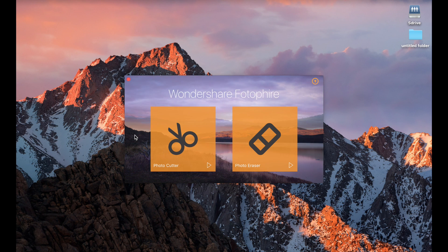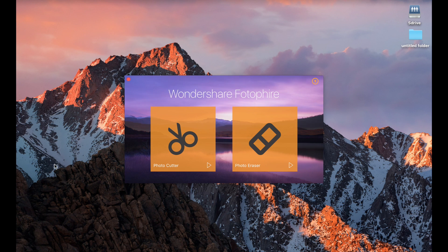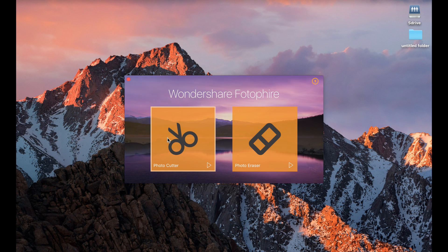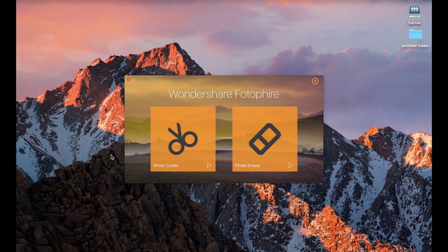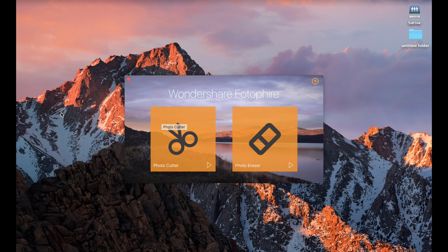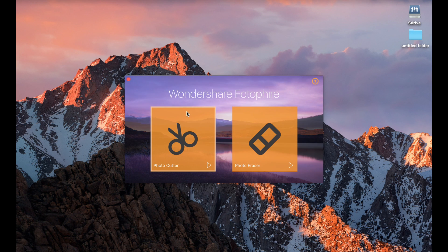I'm going to take you on a quick run-through of how to use the piece of software and roughly what you can do with it. I'm going to work through a photograph and hopefully we can get a little bit of an idea of how it works. So obviously when you open up the piece of software, this is the window you're greeted with. We're going to start off doing the Photo Cutter first.